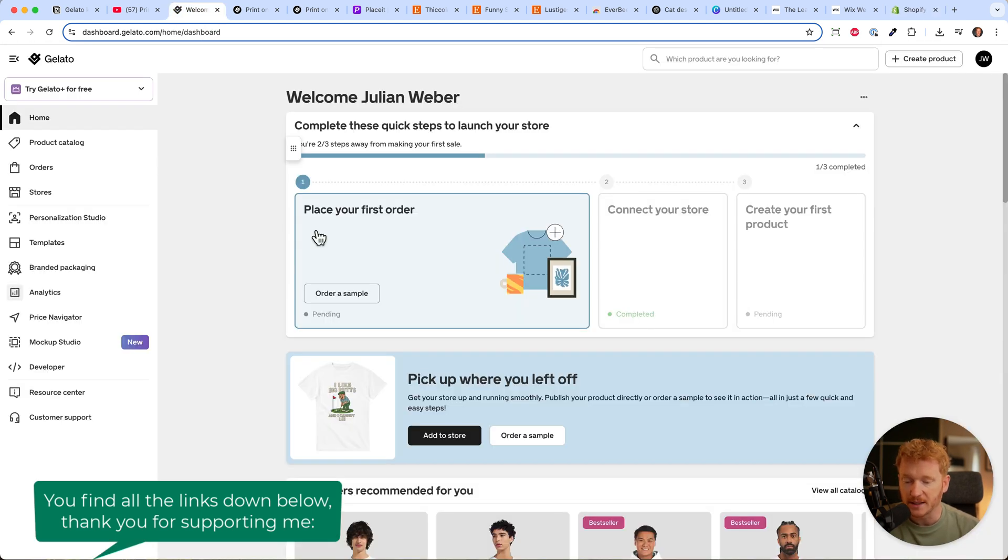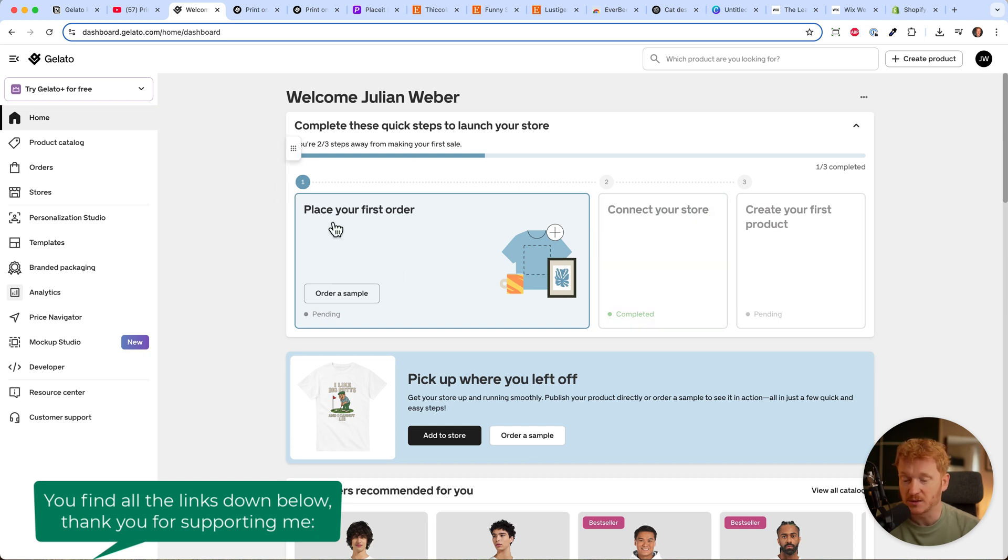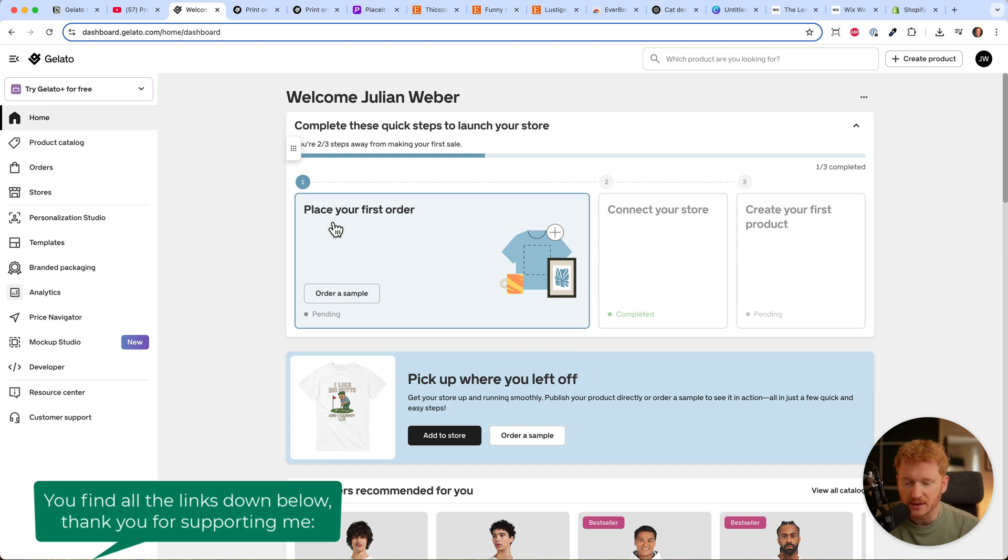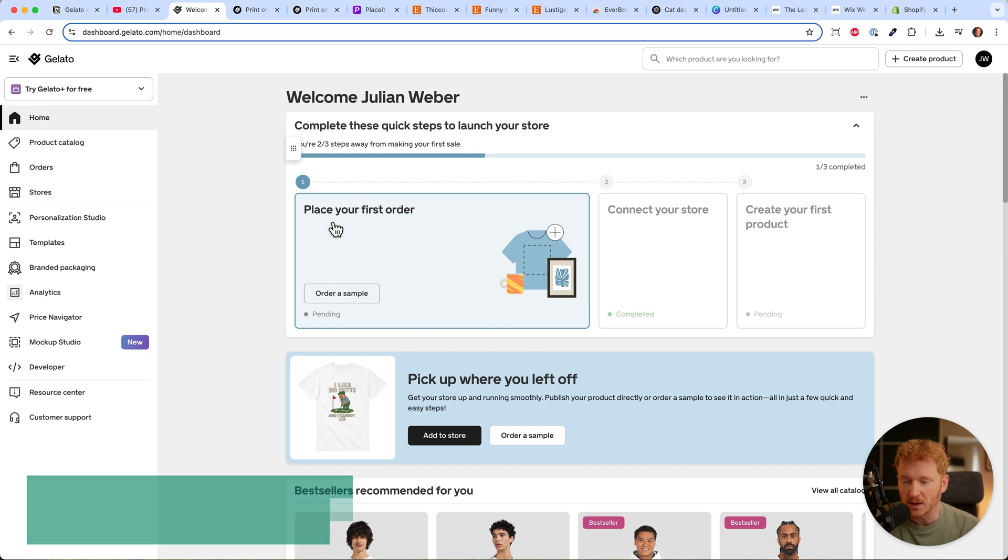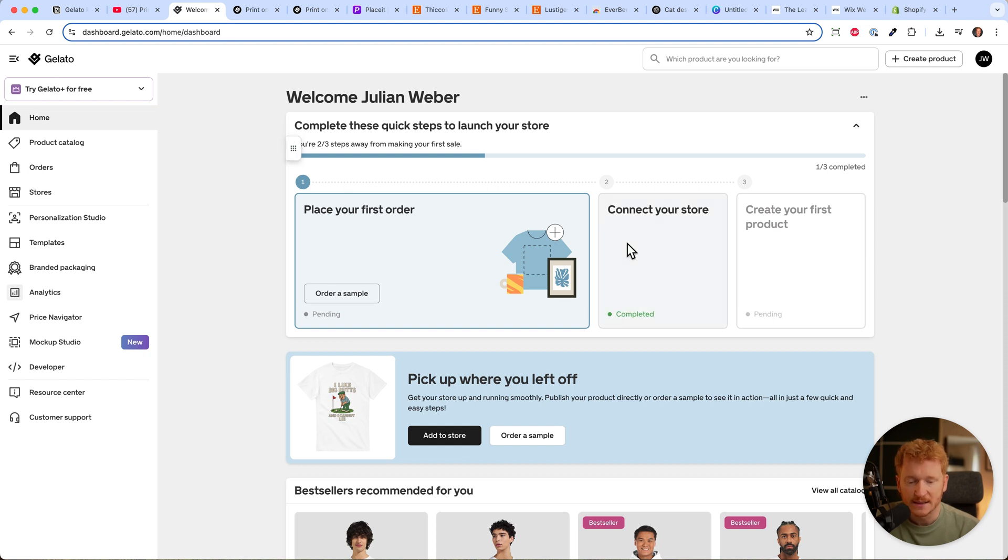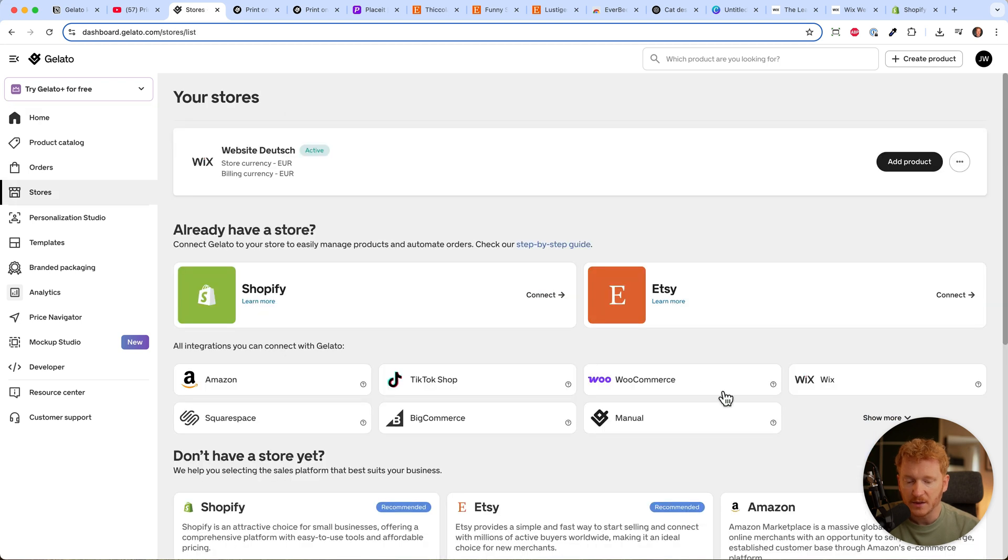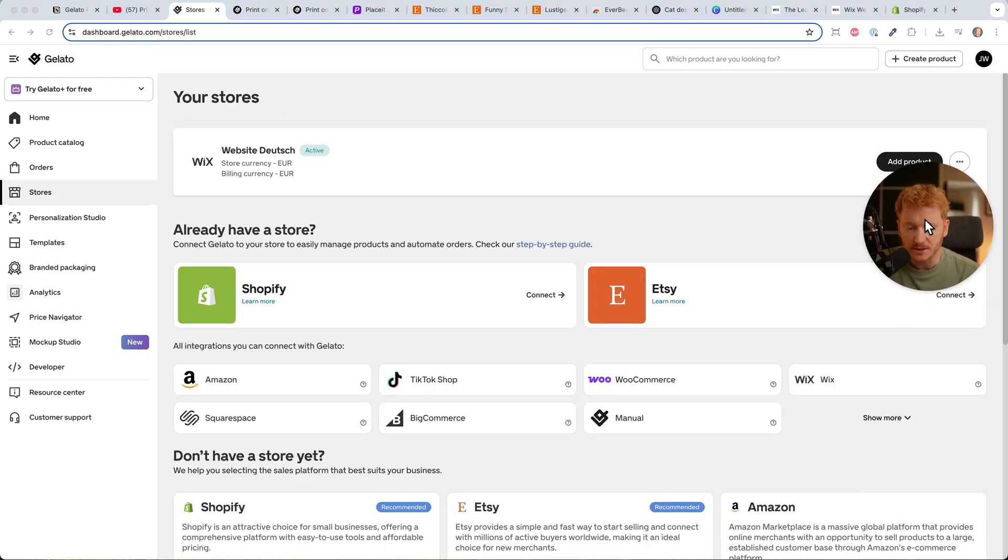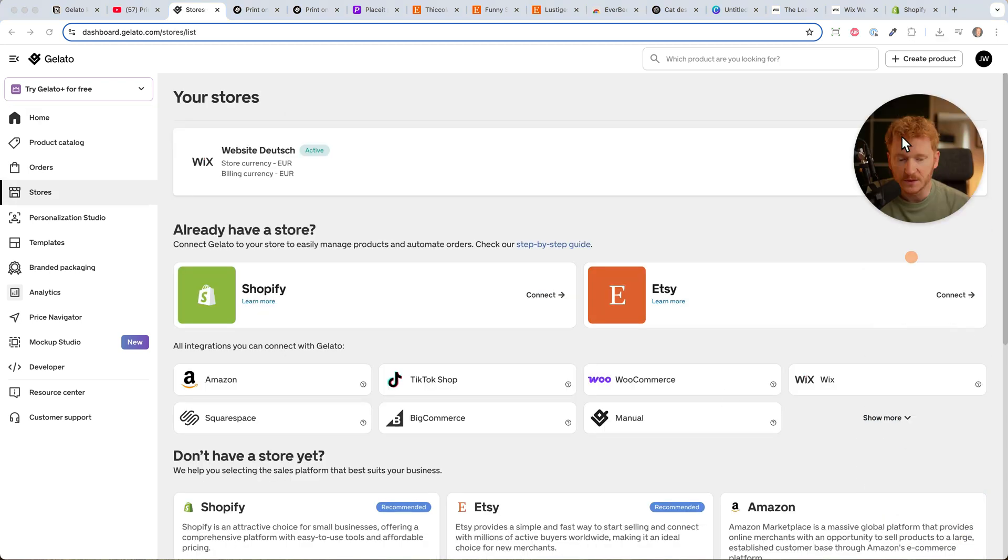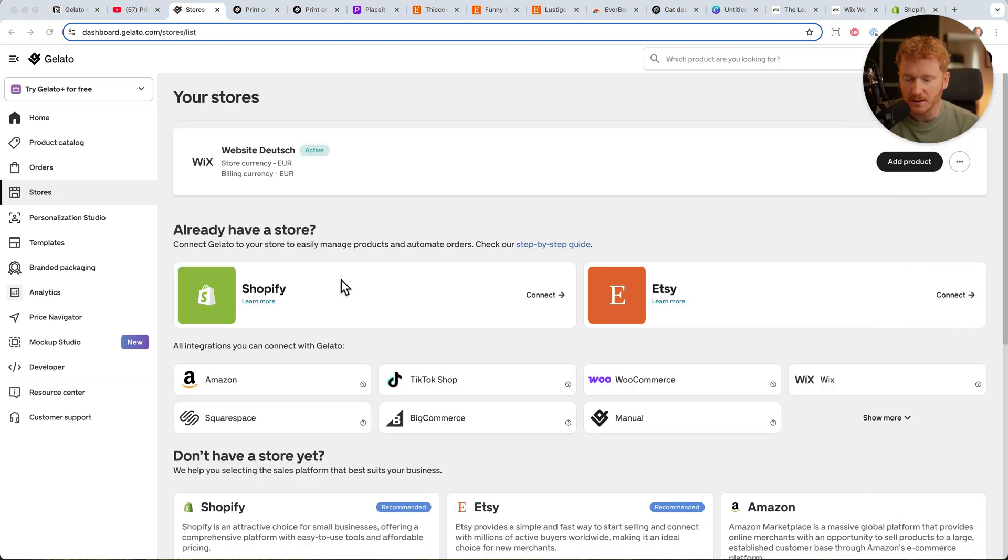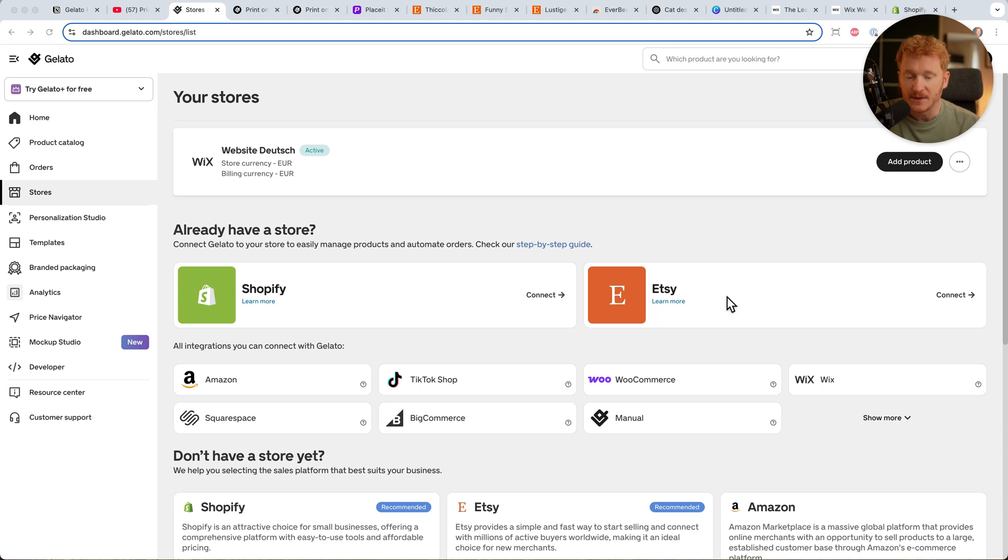First, we need to create a print-on-demand product in Gelato. We can place an order to get a sample, but we don't need that because the t-shirts are good quality. I trust their brand. Let's go to the second step and connect our store. Here you have all the integrations - you can use Shopify, which is the biggest e-commerce platform in the world, or Etsy.